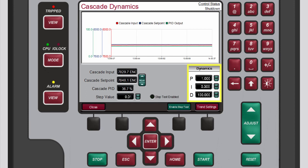The Cascade PID dynamics include proportional gain, integral gain, and derivative ratio or DR variables.